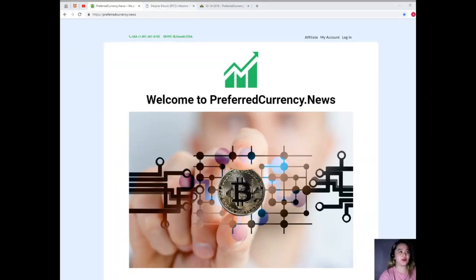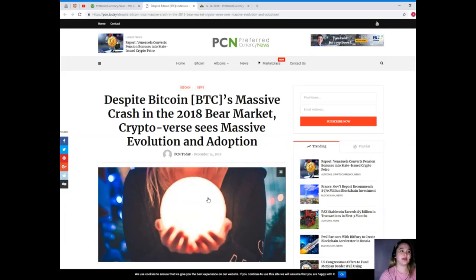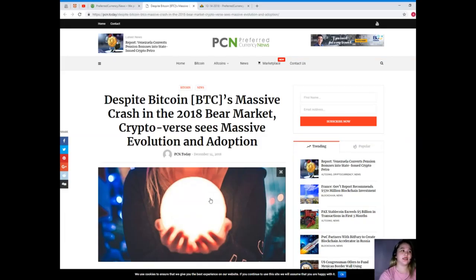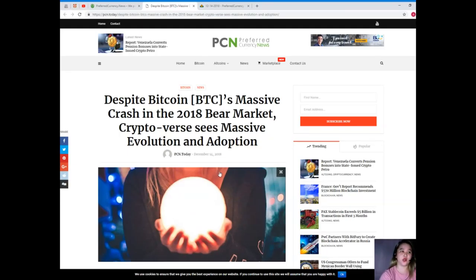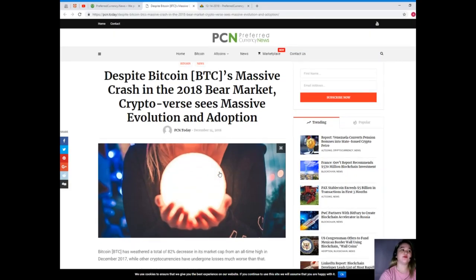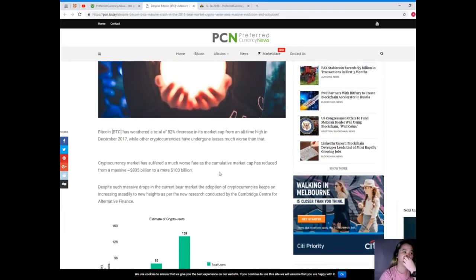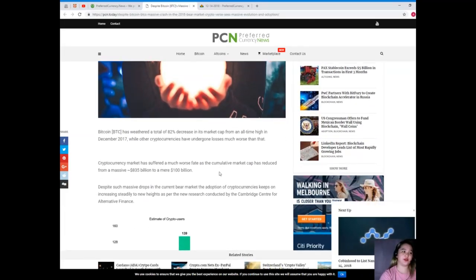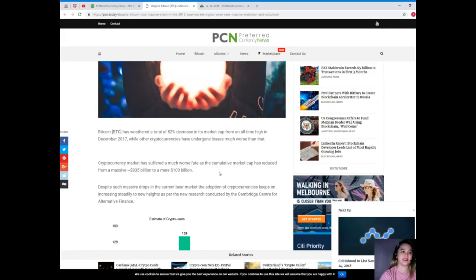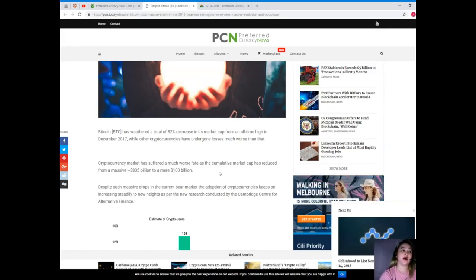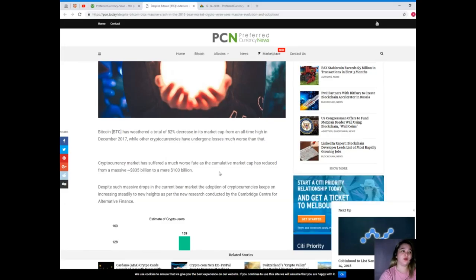Our news for today is brought to us by PCN or Preferred Currency News. Despite Bitcoin or BTC's massive crash in the 2018 bear market, the crypto verse sees massive evolution and adoption. Bitcoin has weathered a total of 82 percent decrease in its market cap from an all-time high in December 2017, while other cryptocurrencies have undergone losses much worse than that.